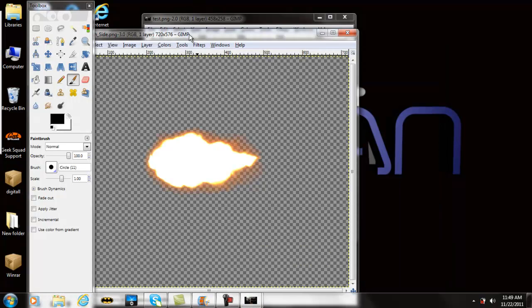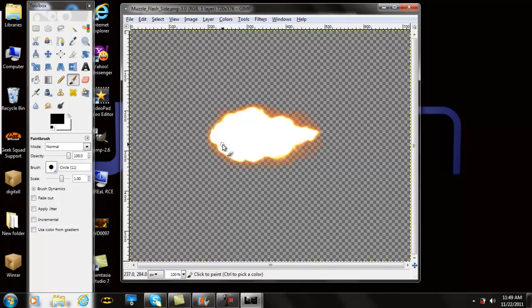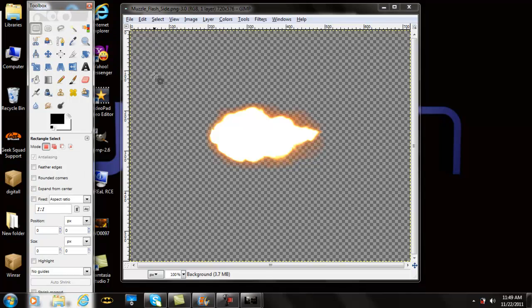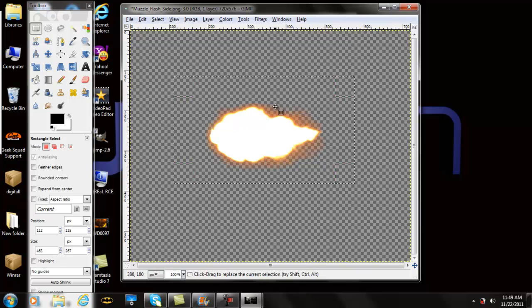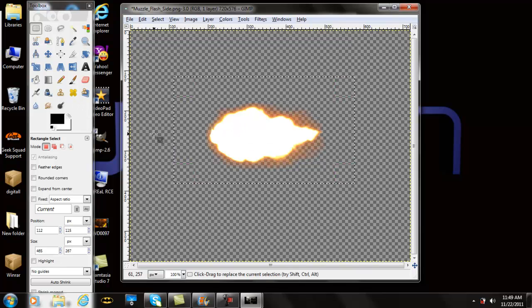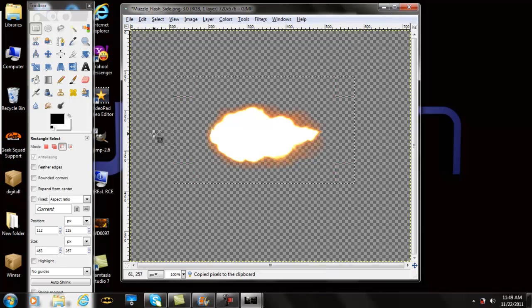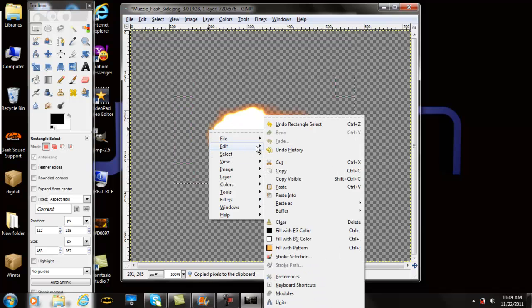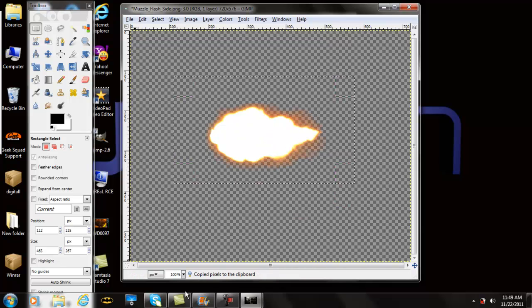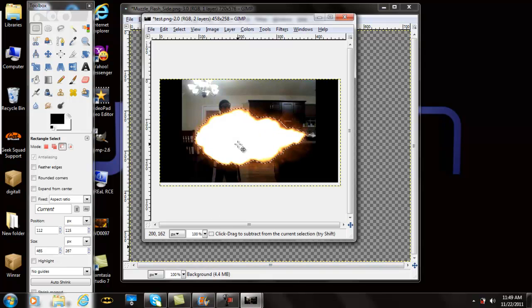Now you want to open it and you have it on this page right here. The checkerboard means it's visible and will only show the flare, not anything else. Now you want to go to your Rectangular Select Tool and select over the flare. Click Ctrl+C to copy, or you can right-click, Edit, Copy. Then go to your video and click Ctrl+V, or right-click, Edit, Paste.